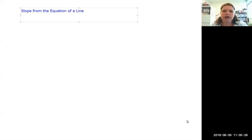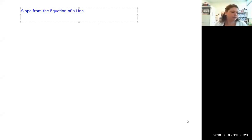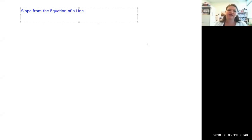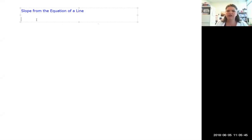Welcome to virtual algebra class. Today we're going to be talking about a very important concept: slope from the equation of a line. Mathematicians always save the best one for last, but this is actually the easiest way to find slope if you can remember it. The hard part is always remembering it.